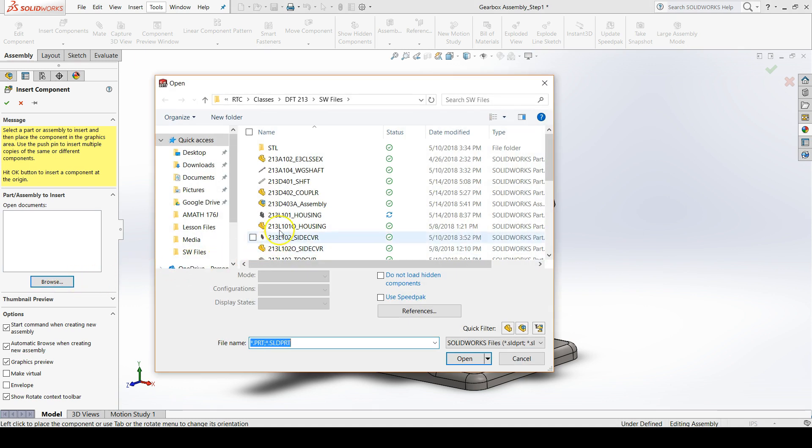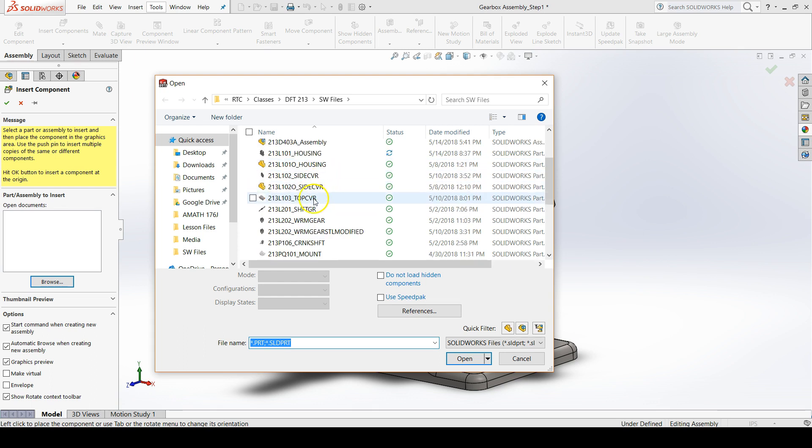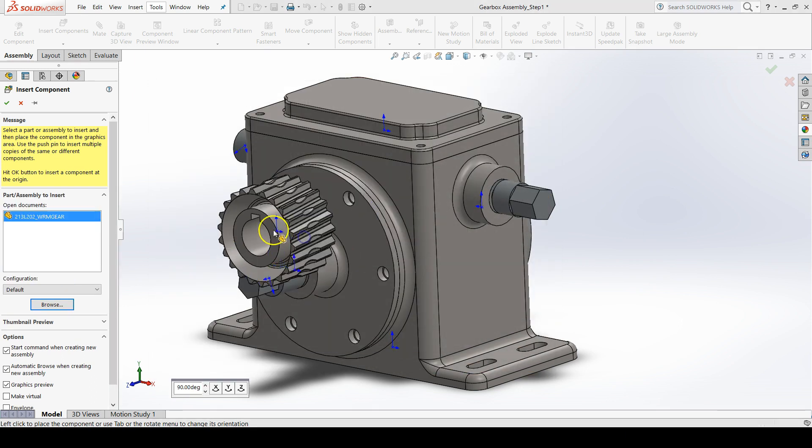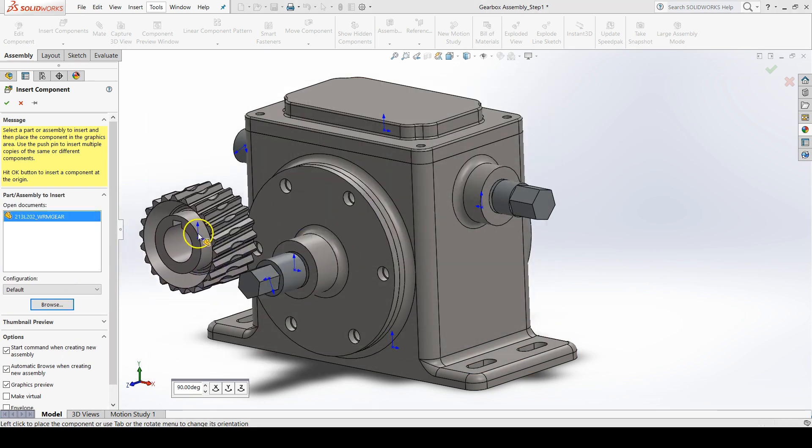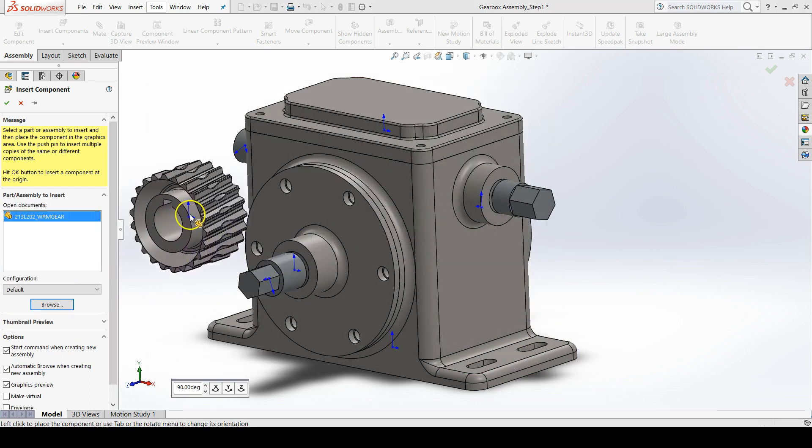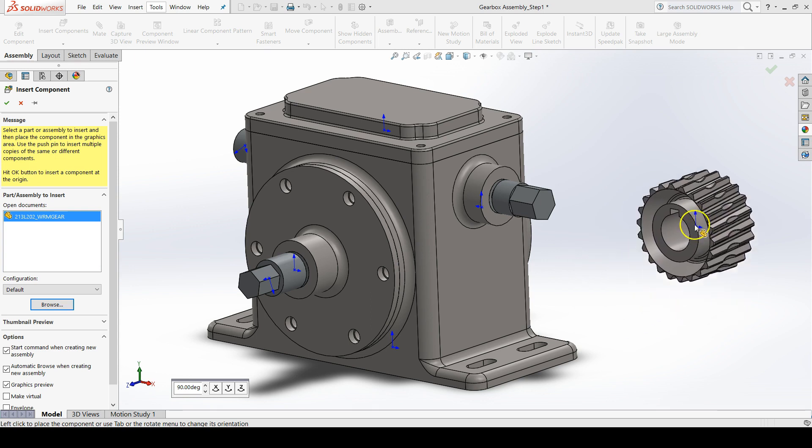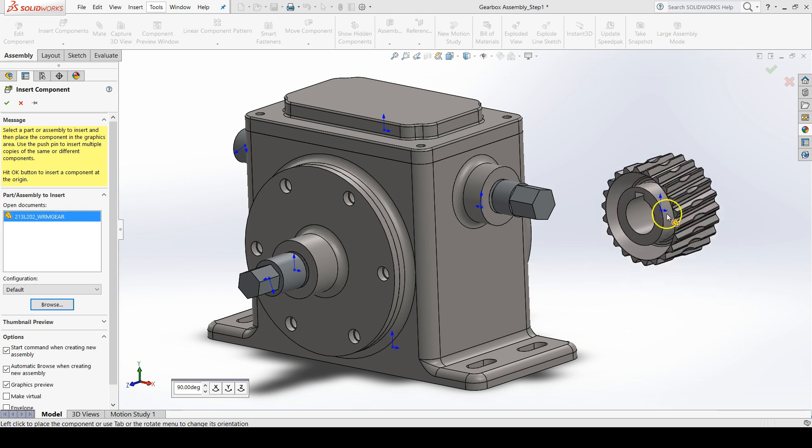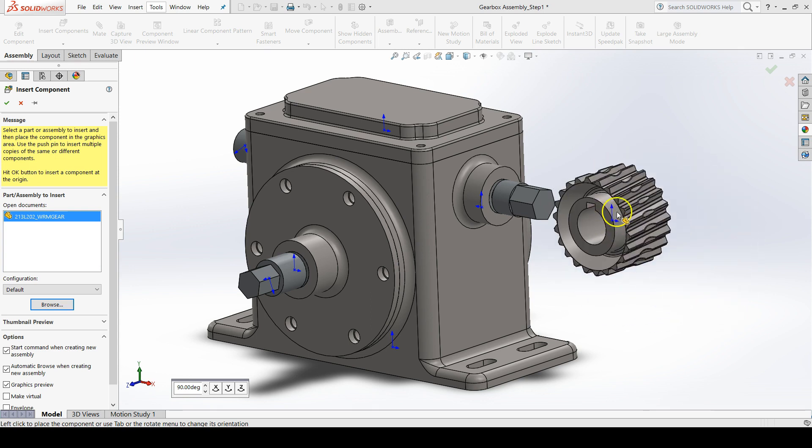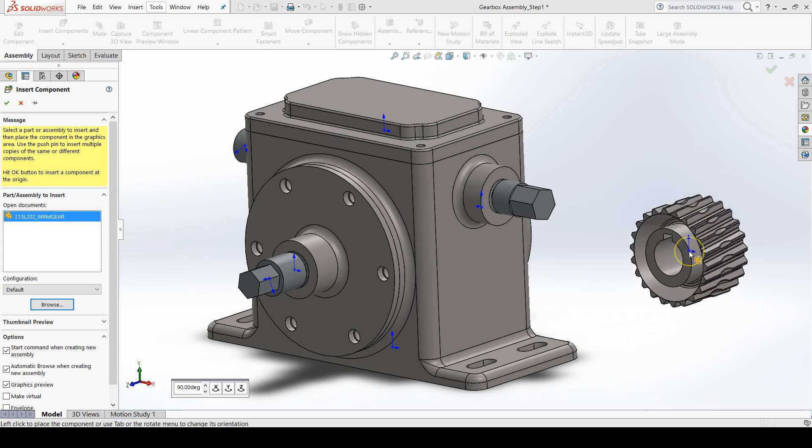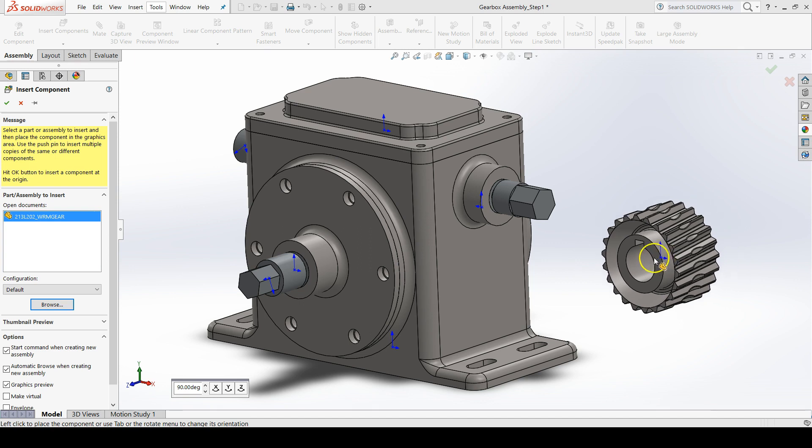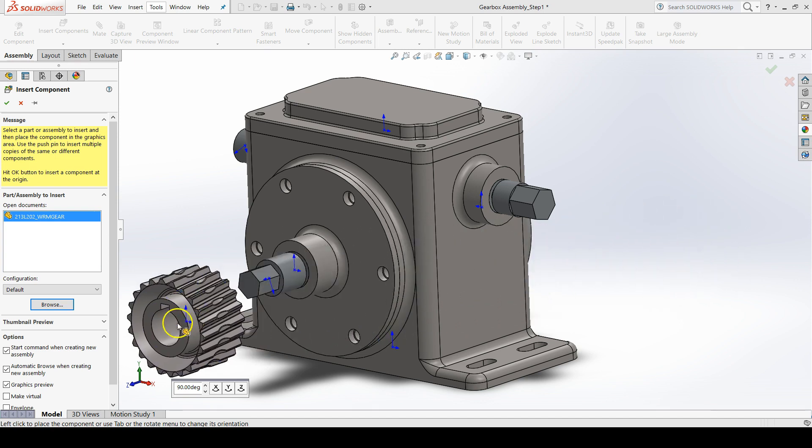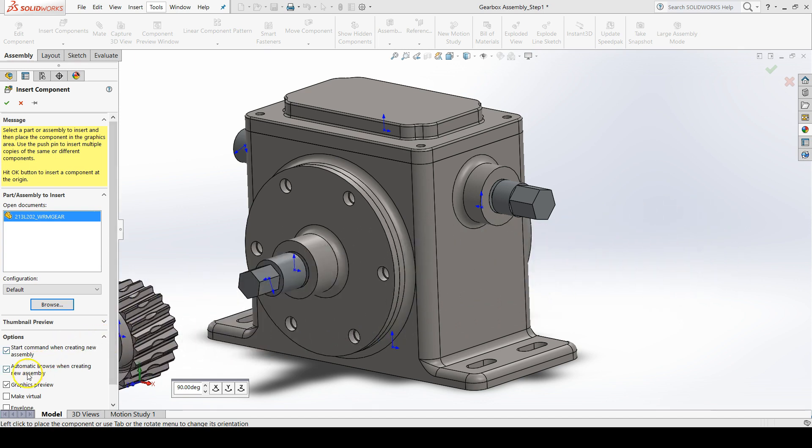Find your worm gear, it should be L202, double click and you should get a graphics preview near your cursor as you hover in the graphics area. If you don't, go to the property manager and click the box that says graphics preview.